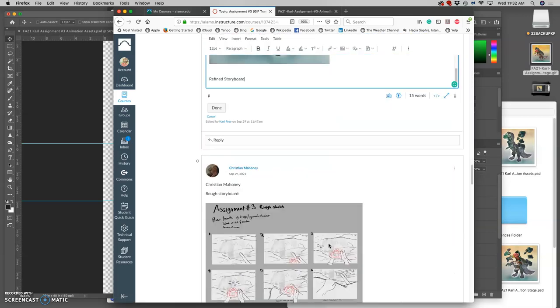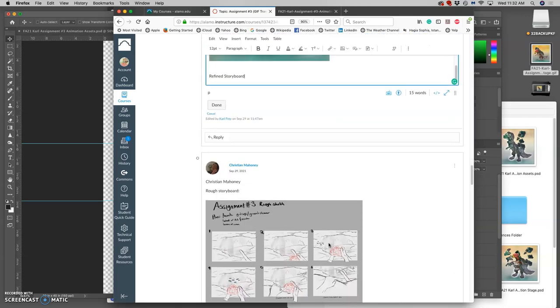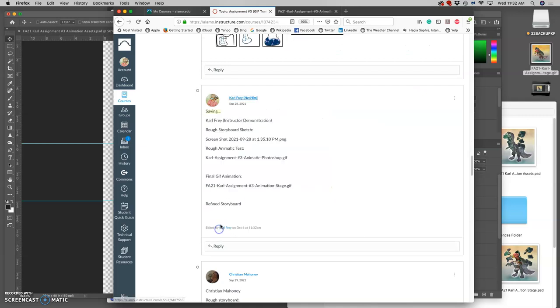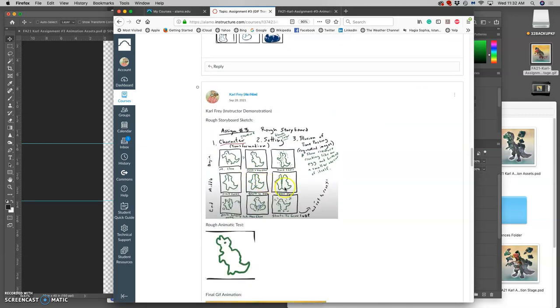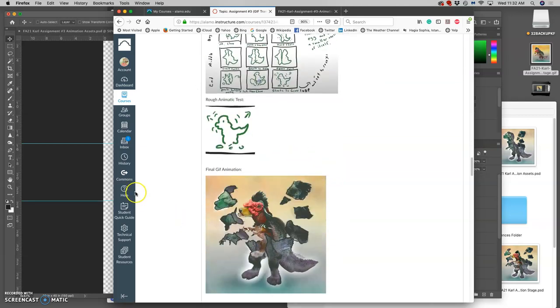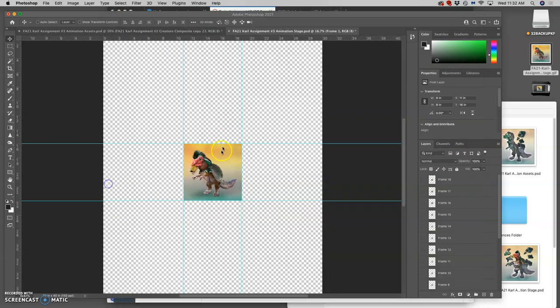So now that I have my finished animation, I can put the refined storyboard together. And I do that here.